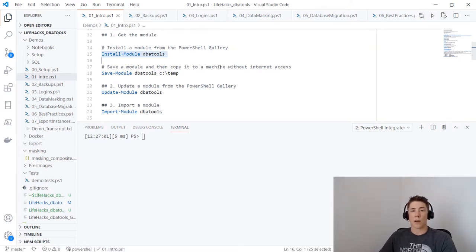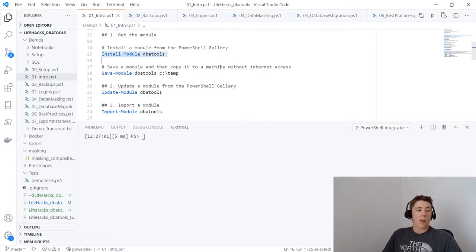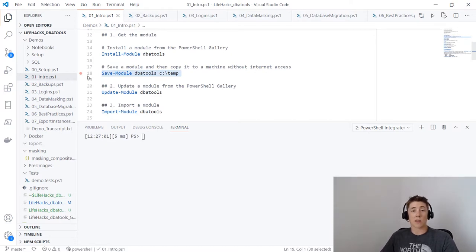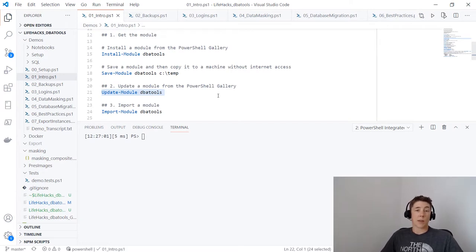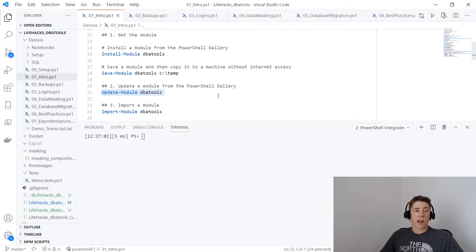First, we need to get hold of the module. It's hosted on the PowerShell Gallery, so if we're on a computer with PowerShell 5.0 or above and connected to the internet, we can use Install-Module DBATools to pull down the latest version. If we need to use the module on a machine not connected to the internet, we can use Save-Module DBATools to a path like C:\Temp. If we've used Install-Module, we can keep it up to date with Update-Module.